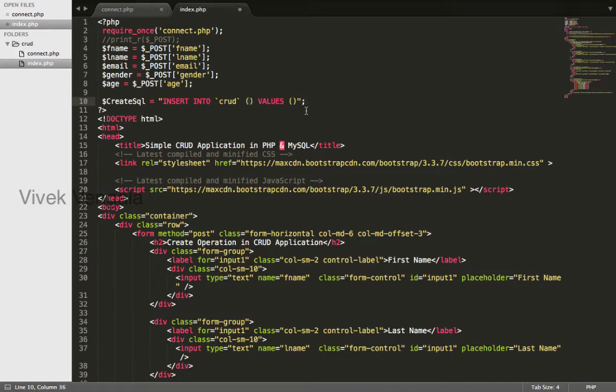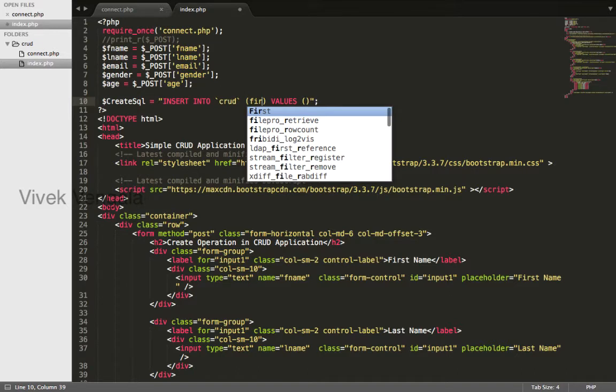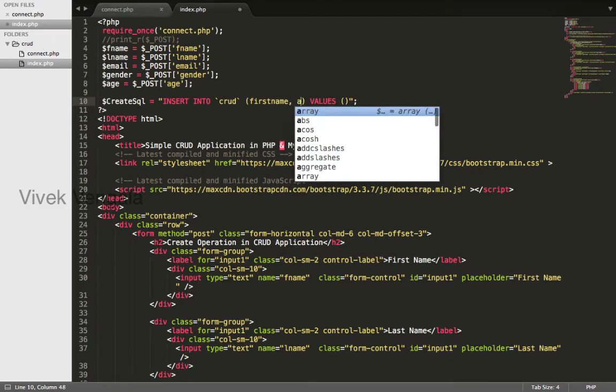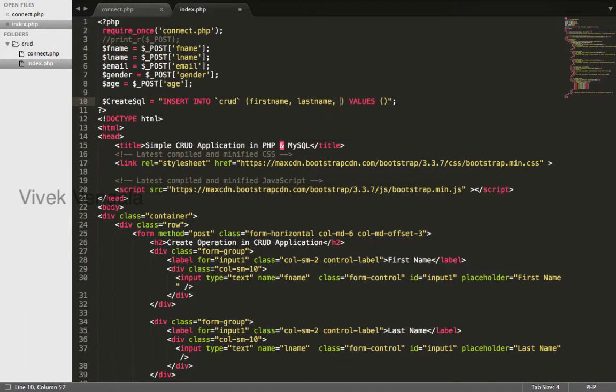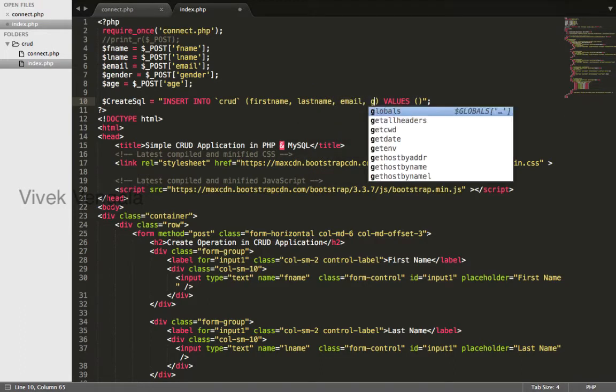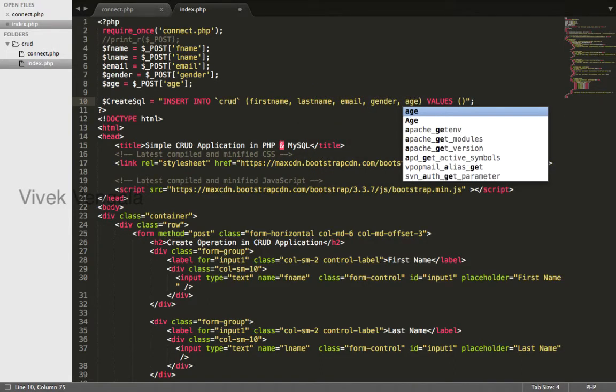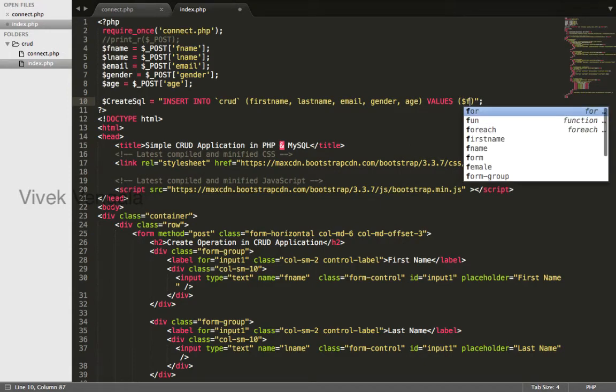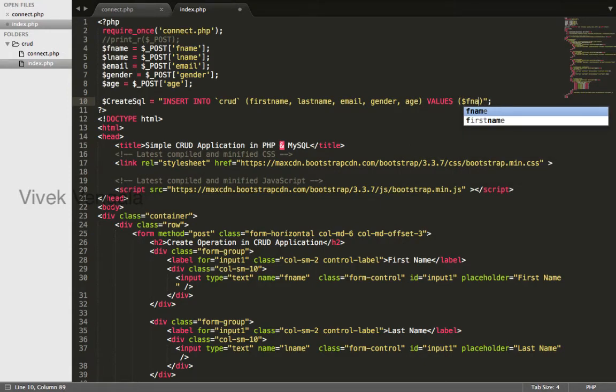Field names are first name, last name, email, gender, and age.